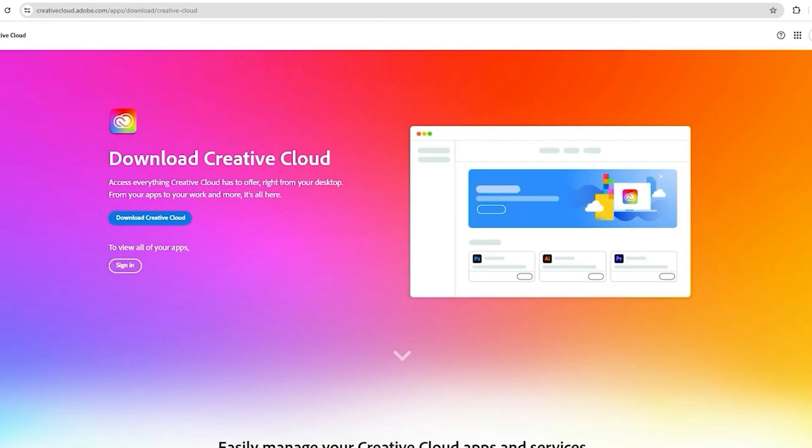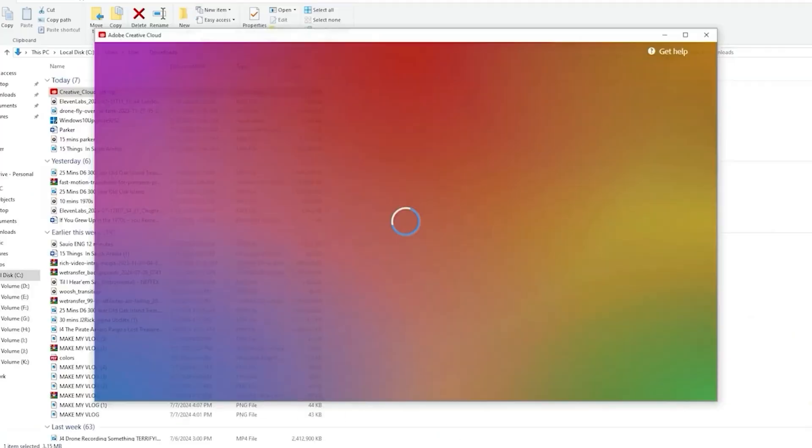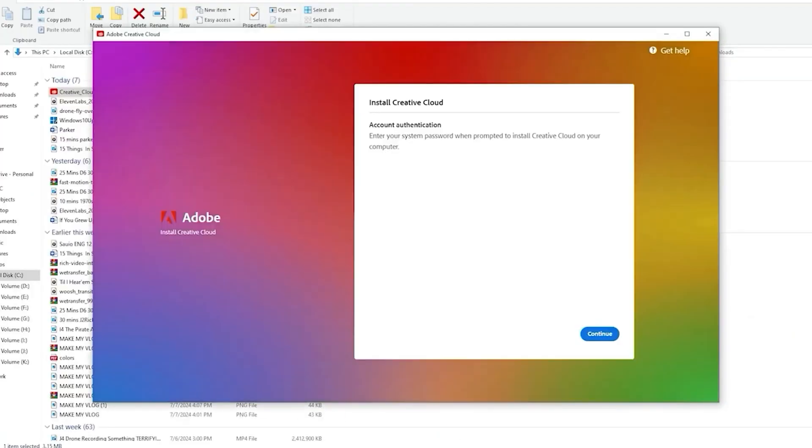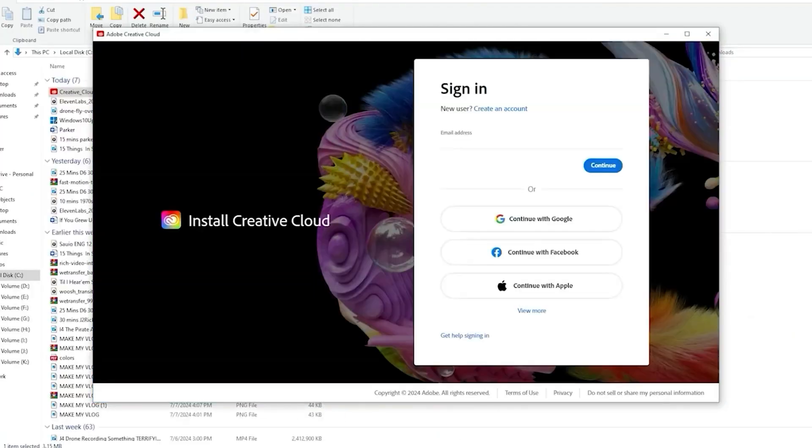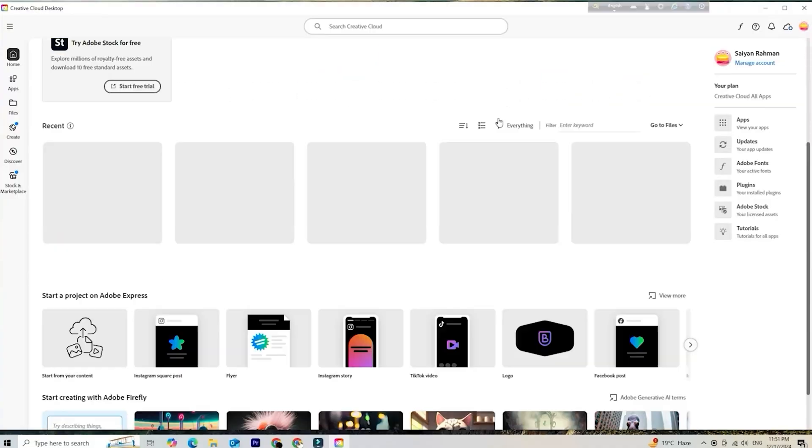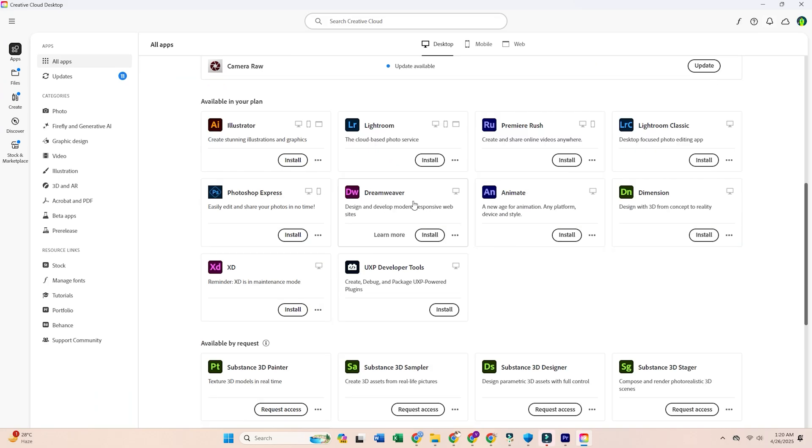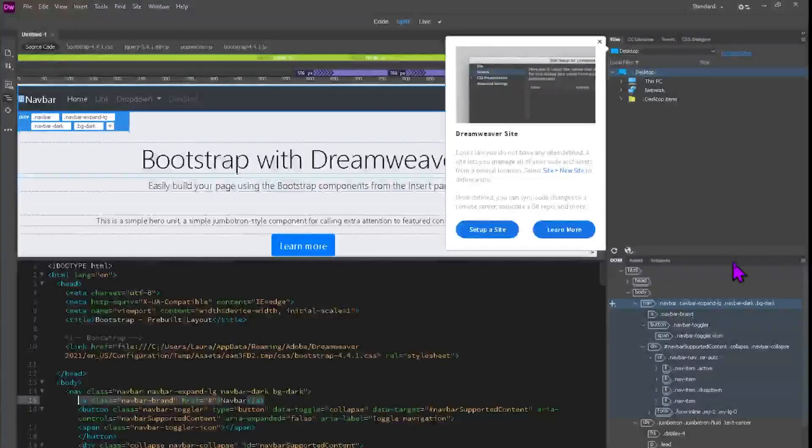Once you're in, Adobe will prompt you to download the Creative Cloud desktop app. That's where you'll install Dreamweaver. Open the app, search for Dreamweaver, hit install, and let it do its thing. Once it's done, you're ready to start building sites and working with clean, responsive code.